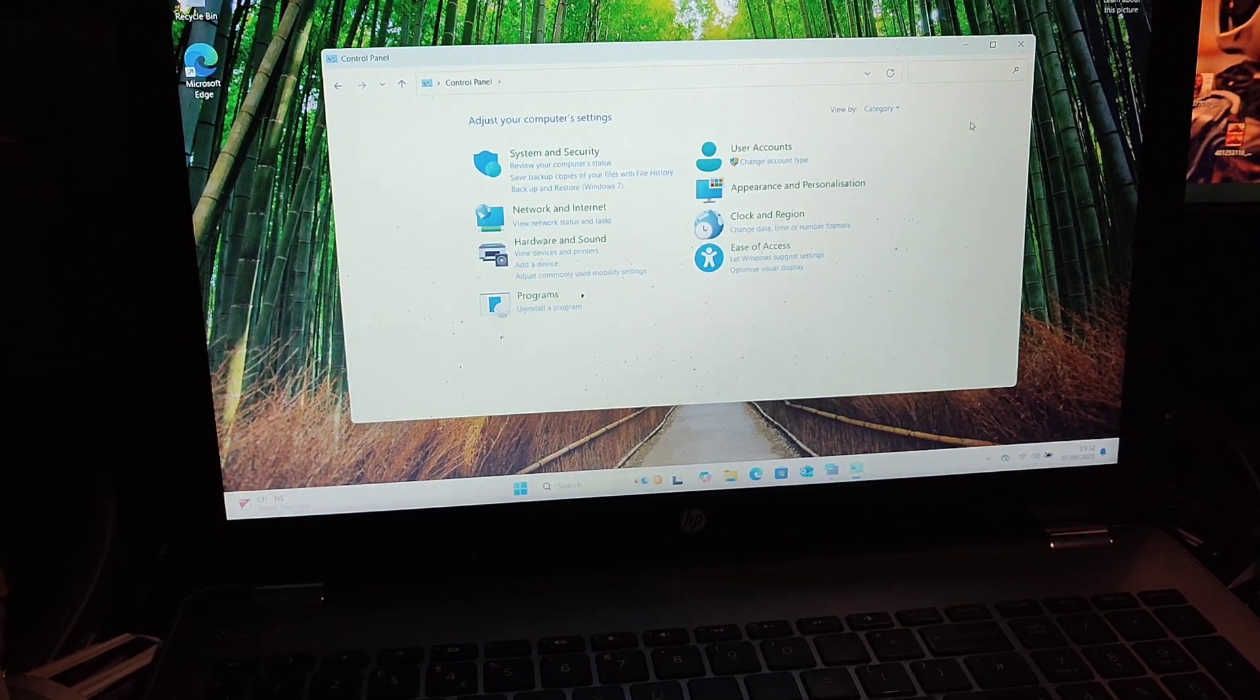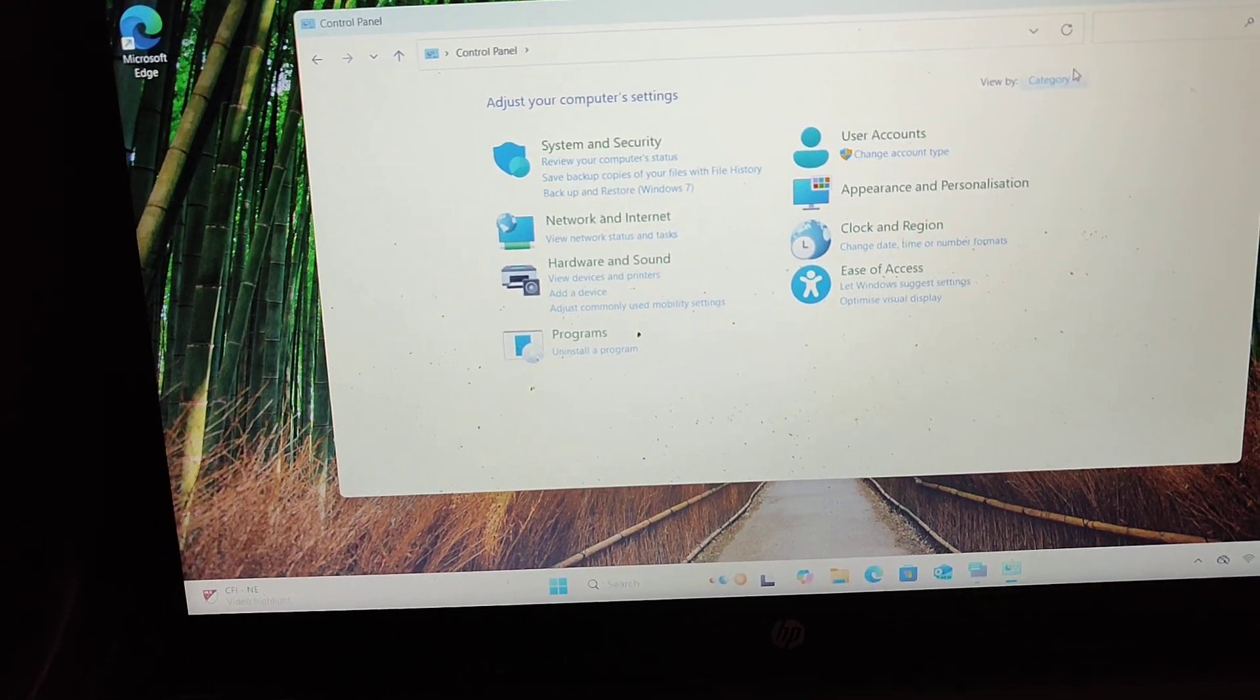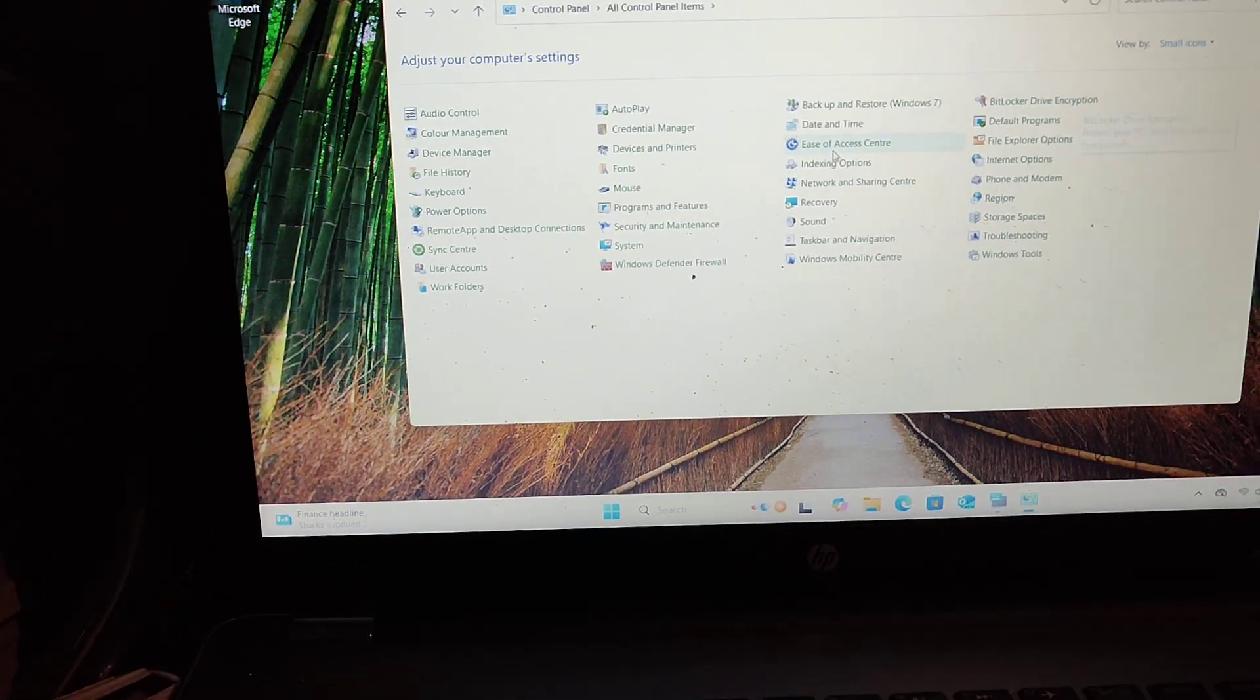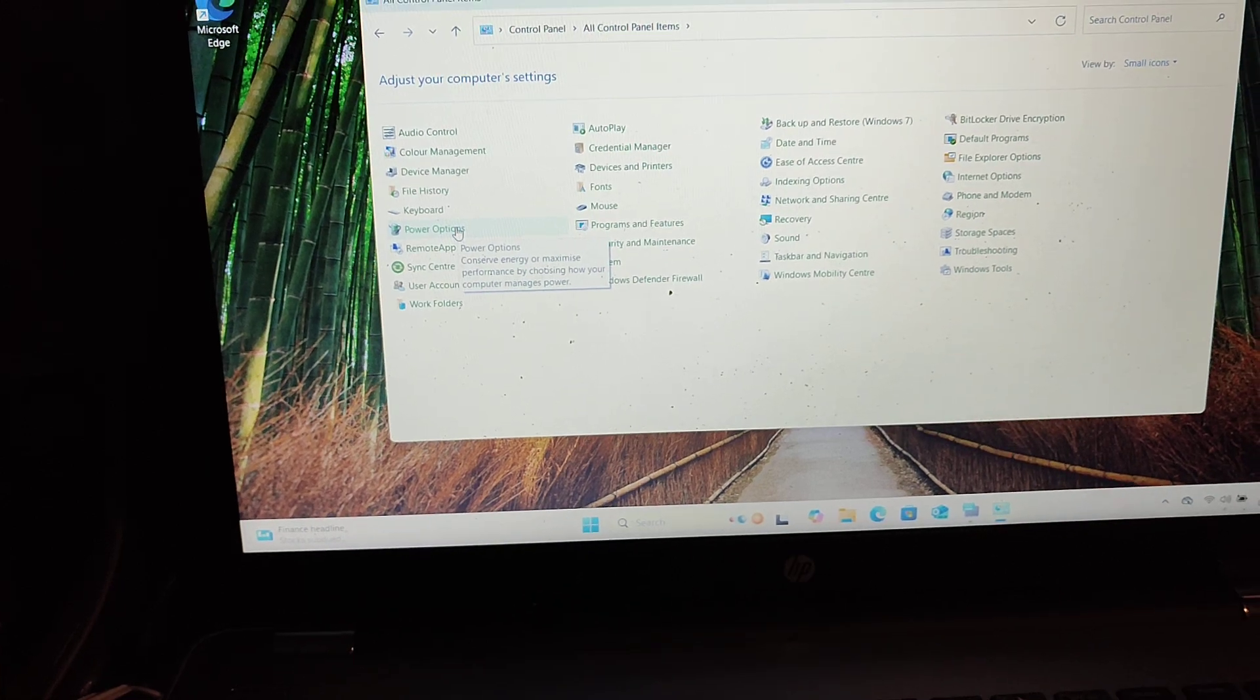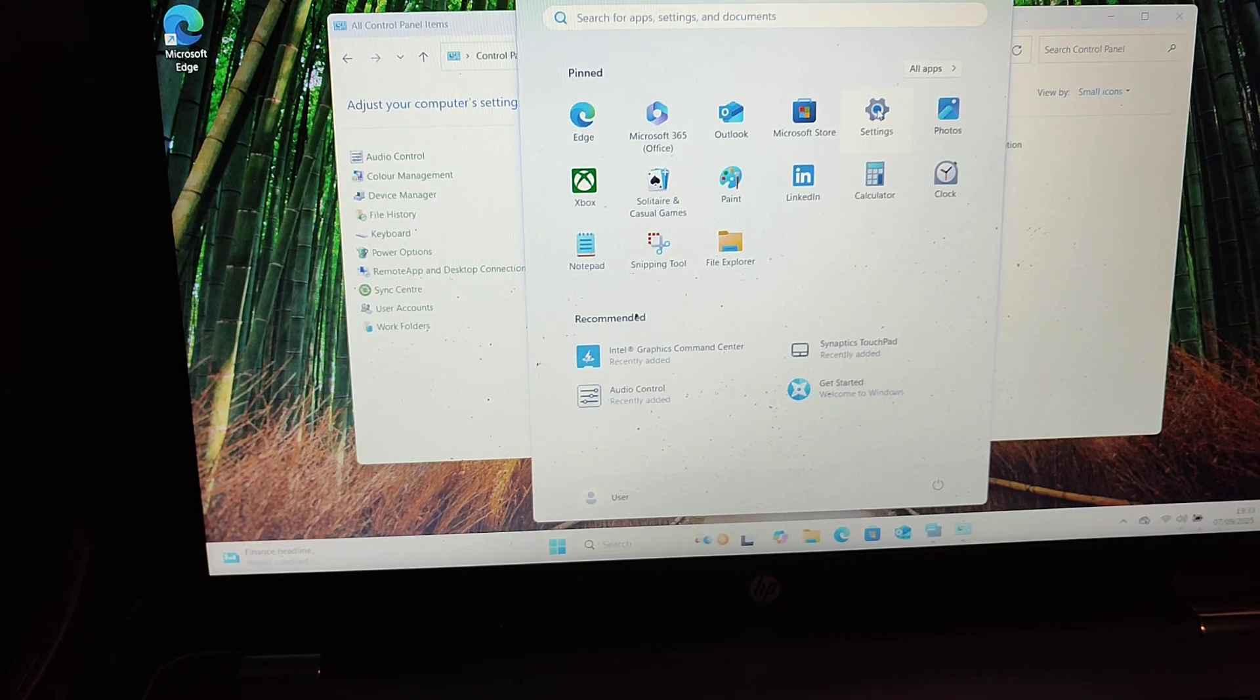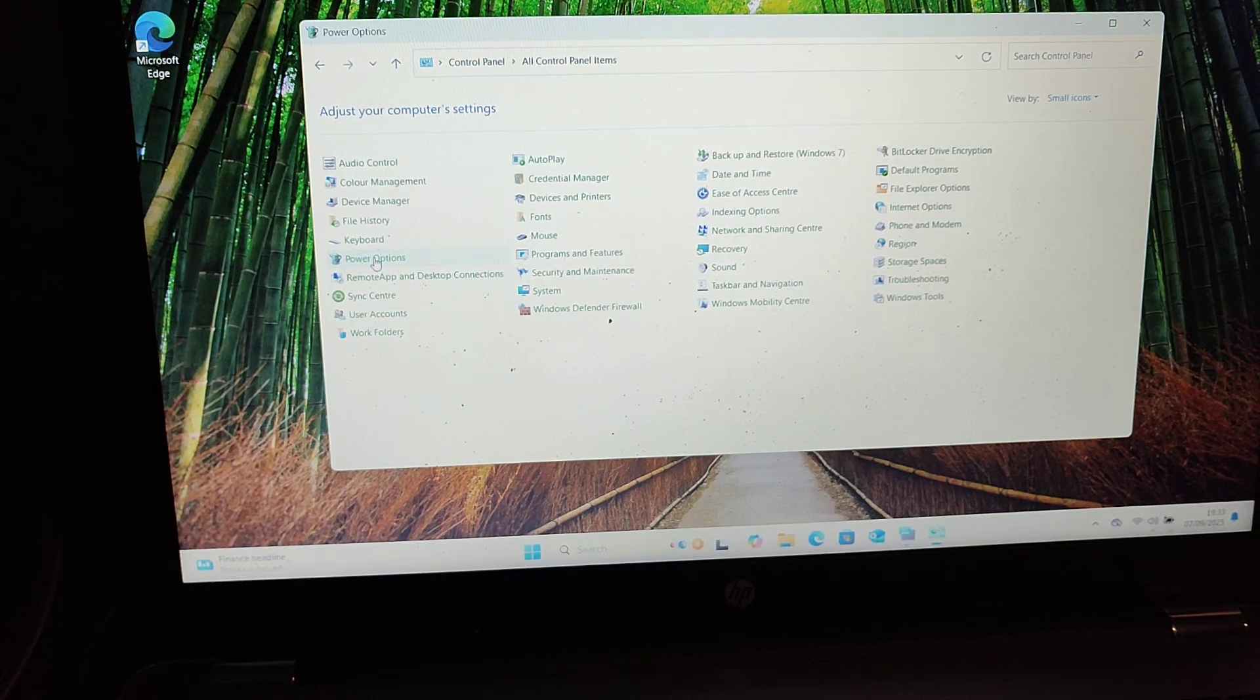When you first turn it on, this is the new style. I prefer the old style, I'm old school. So you can go to small icons and then you need to find the Power Options. You can do this in the new settings, but that doesn't work for me. I prefer to do it the old-fashioned way - you have better options in the old-fashioned one.